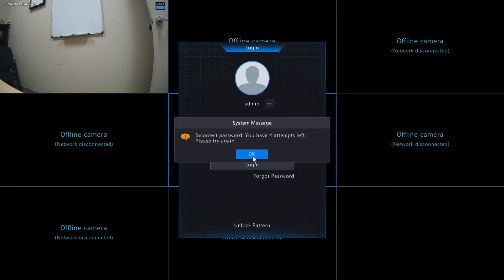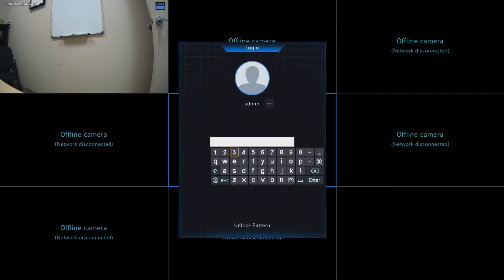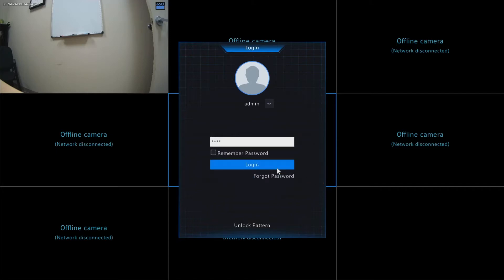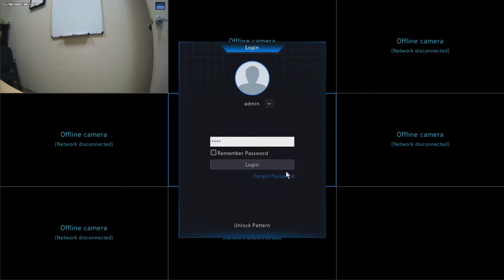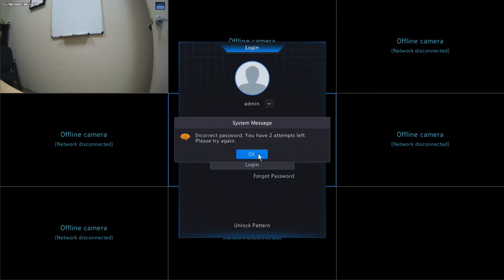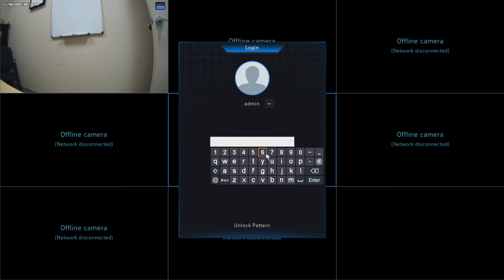You're going to notice after a few unsuccessful login attempts that the system will lock out. There's two things that you can do to unlock the system. You can wait 60 seconds without attempting to log in, or simply reboot the system.